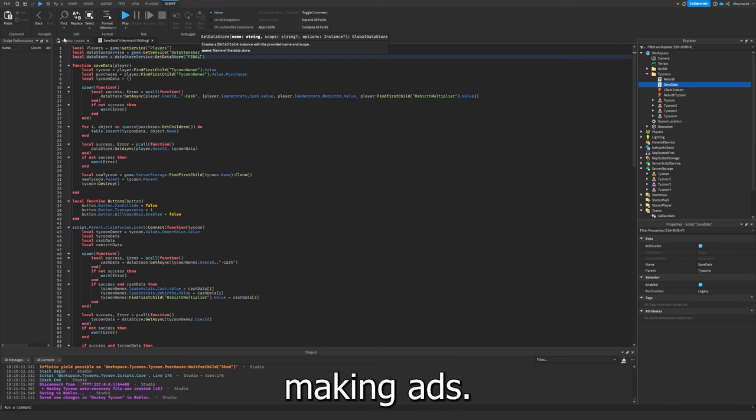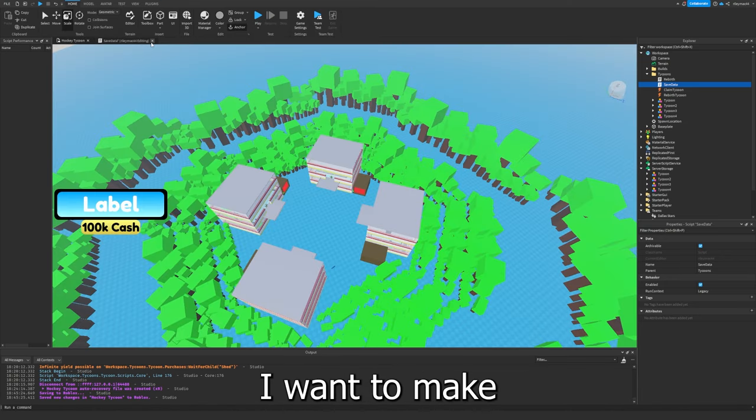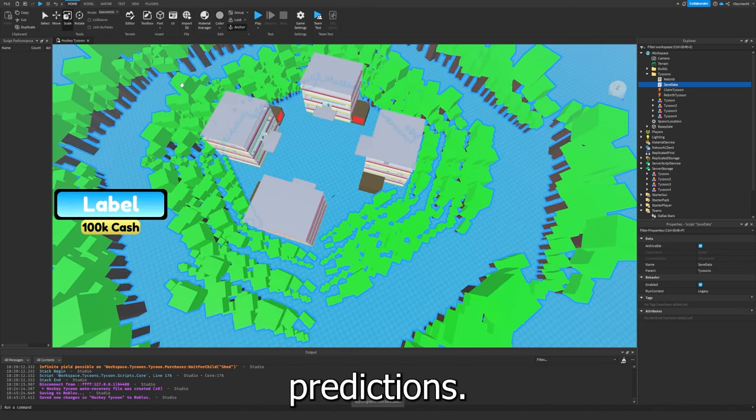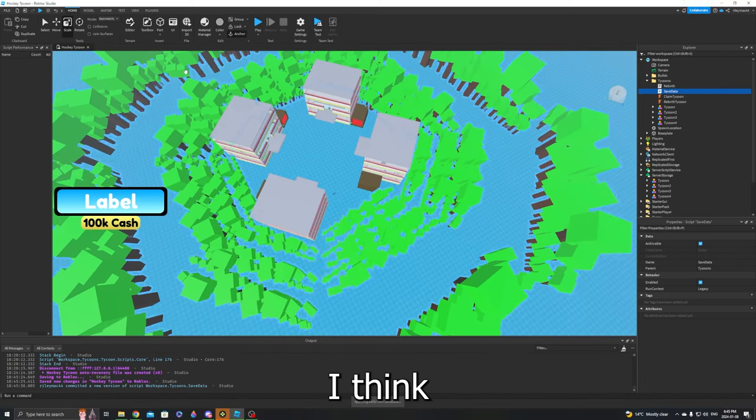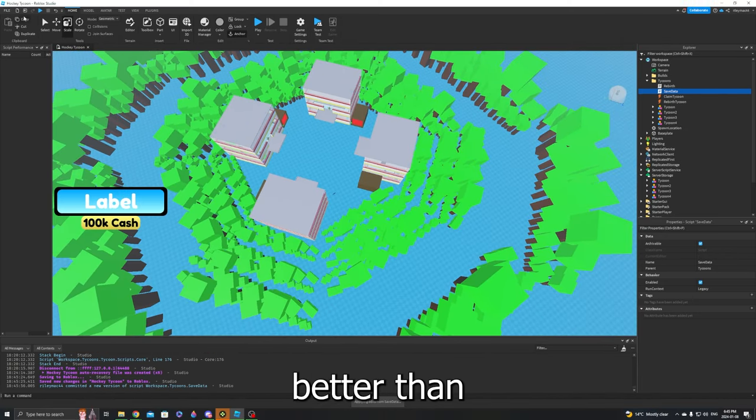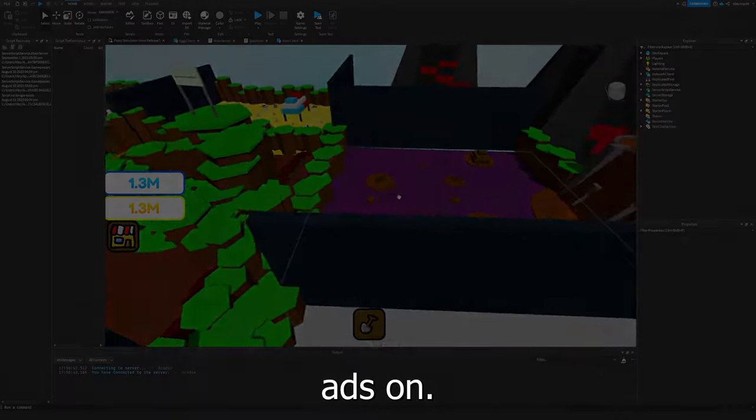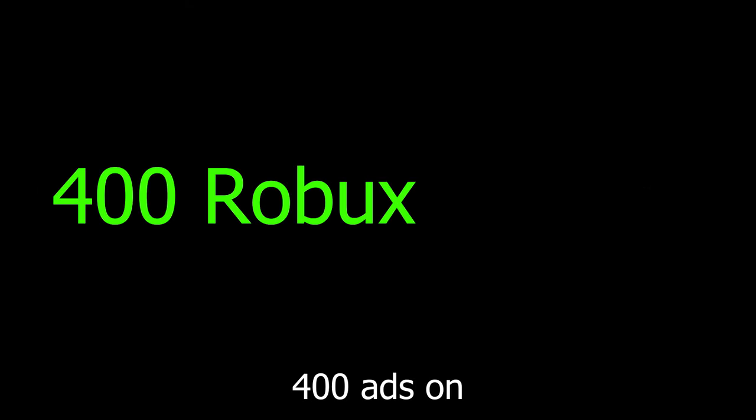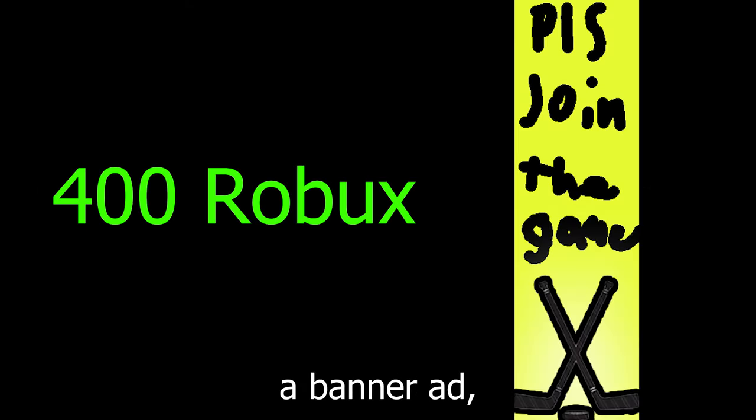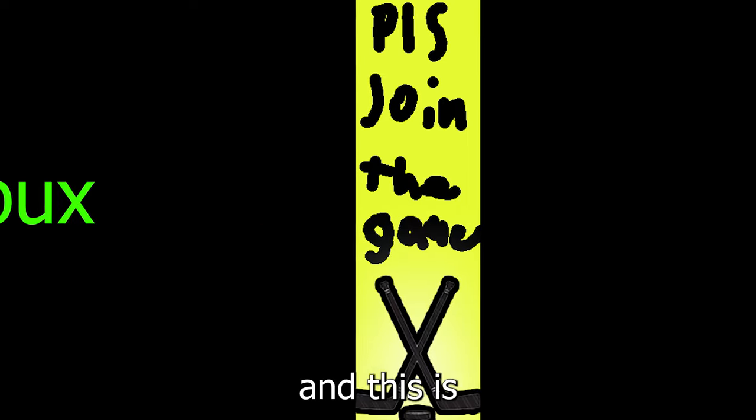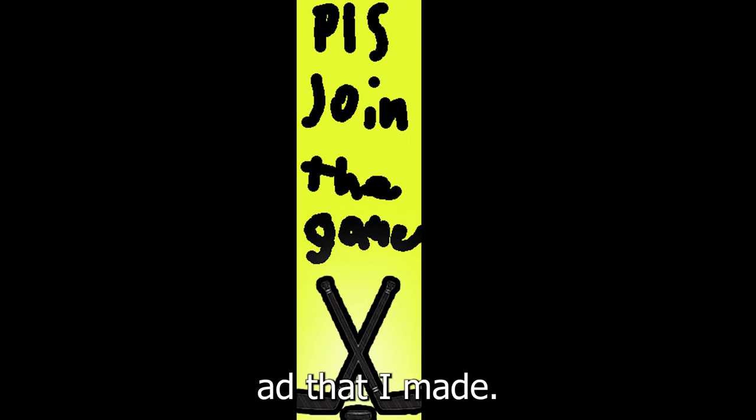Before making the ads, I want to make some predictions. First, I think this game will do better than the last two games I've spent ads on. I also think that I'll maybe make half of what I spent on the ads back. I'll be spending 400 Robux on a banner ad.